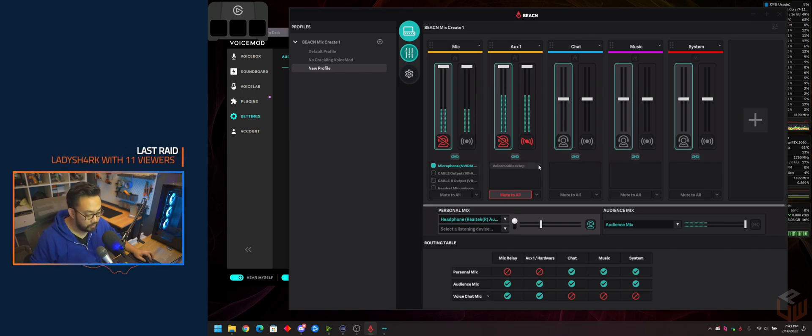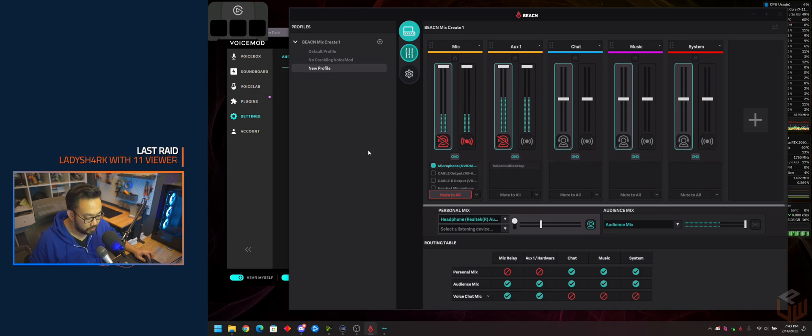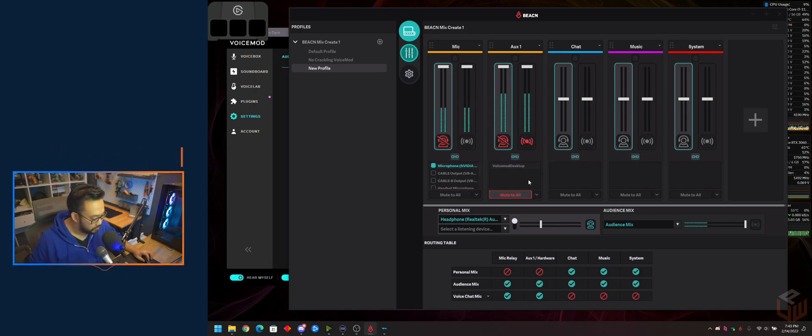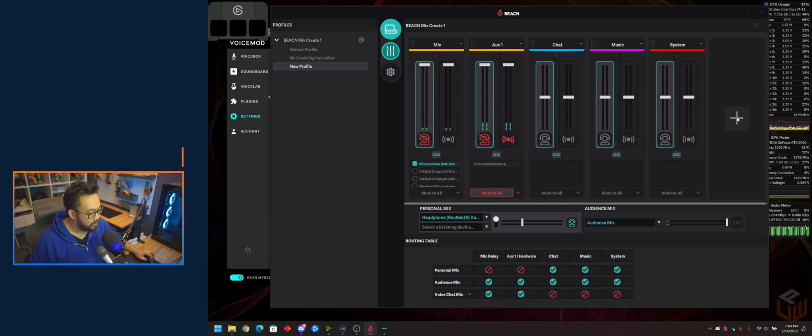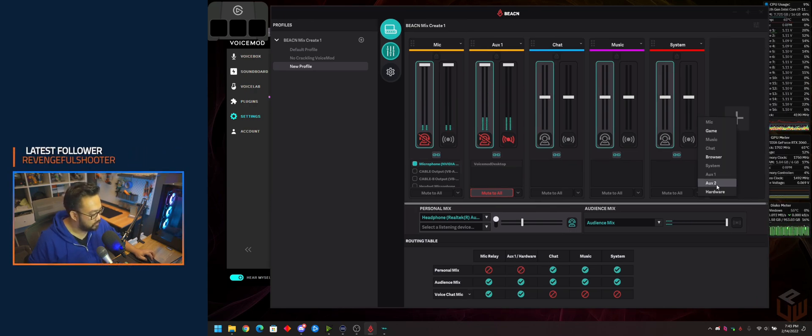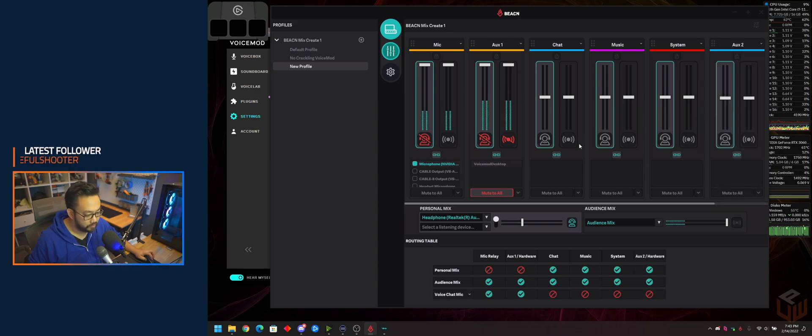But this is what you do when you want to toggle between the two effects. We're going to mute VoiceMod and stick with the regular mic for now. Next, we'll set up the soundboard from Stream Deck.